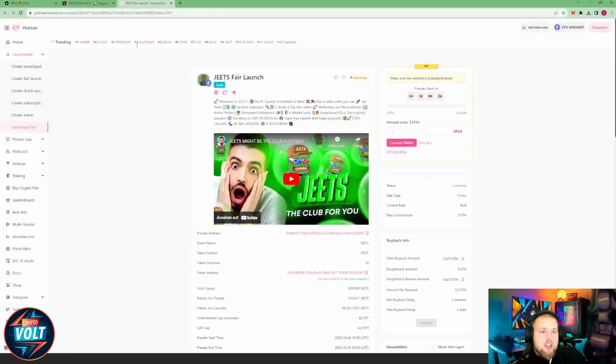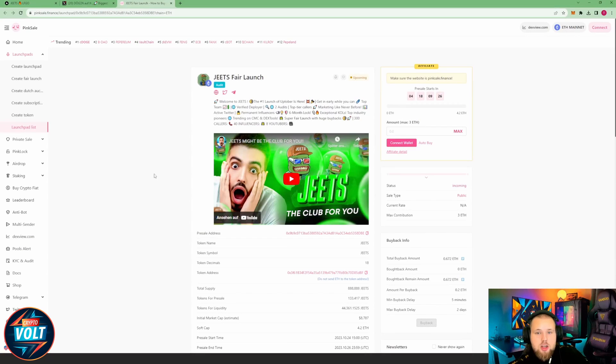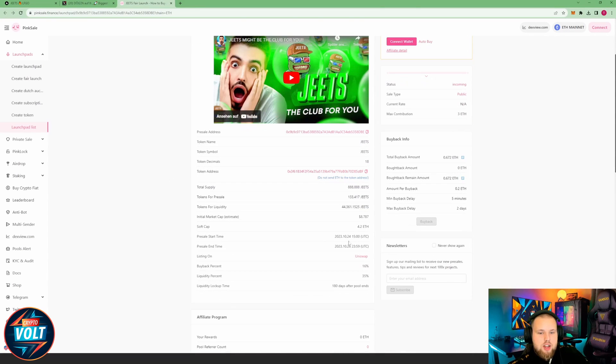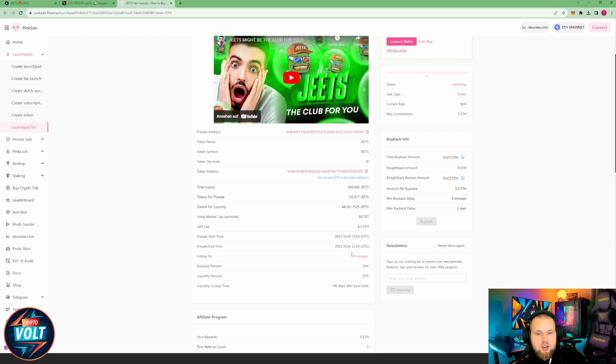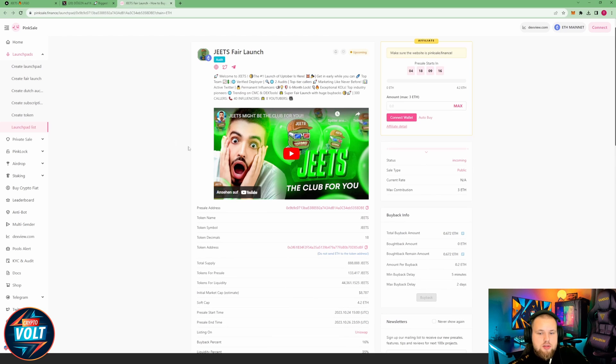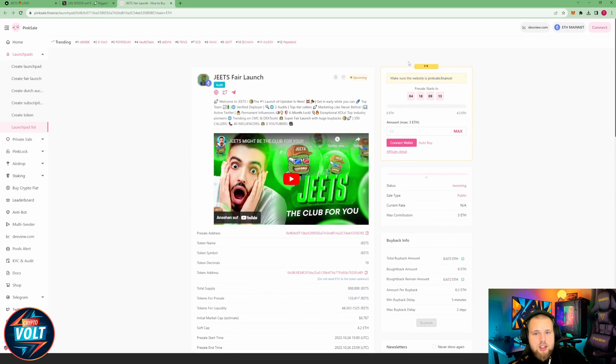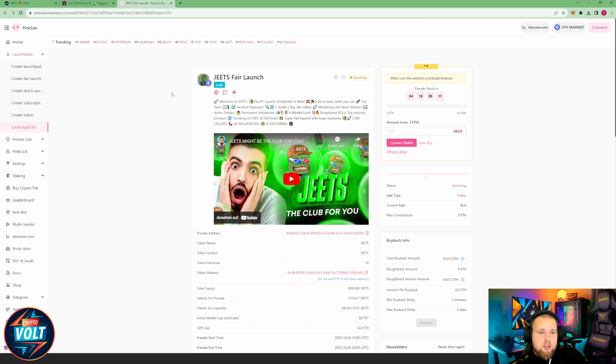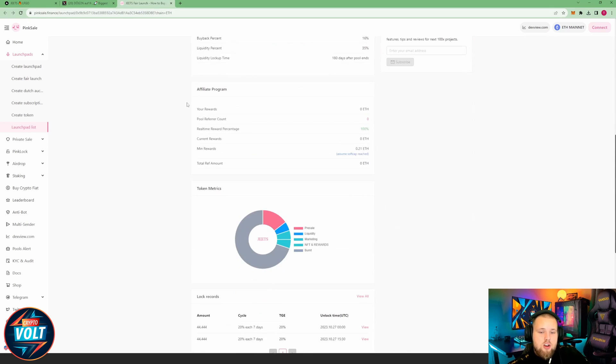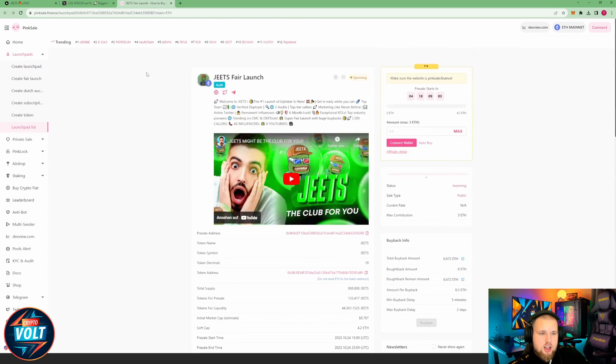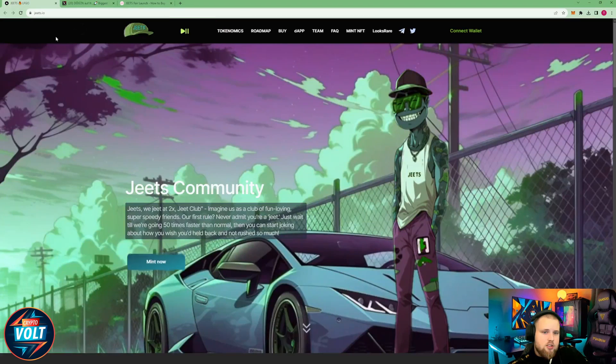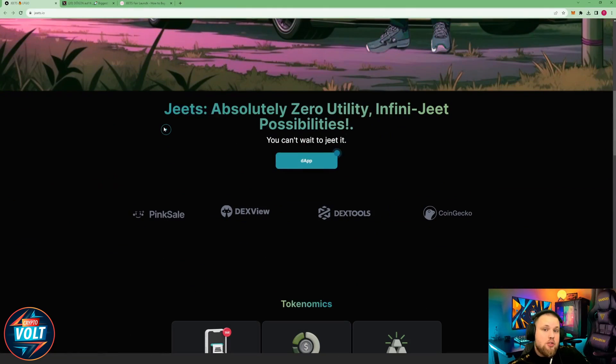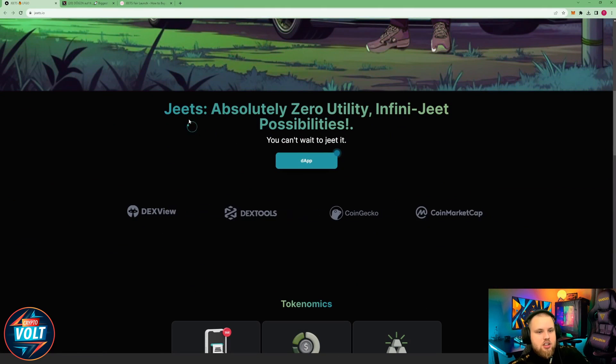The whole thing has a fair launch coming up in a few days. Fair launch starts on the 24th at 15 UTC, running a little bit over two days until the 26th at 23:59 UTC. Have buyback in place, affiliate in place, and order in place, so all safe on that side. Whole thing is launching on Ethereum. Big burn already done of 70%, but let's take a look here at the website a bit more to get to know the project.